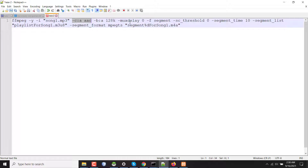I have added other flags like marks, delay zero, and segment time is 10 seconds. So after running this command, the main MP3 file will be segmented into short 10-second chunks.